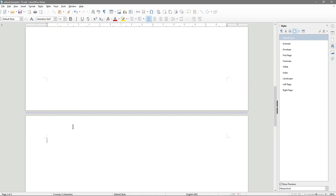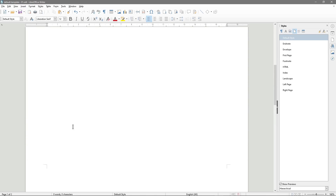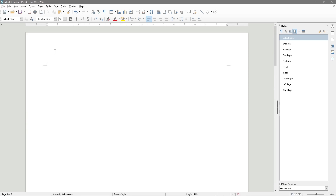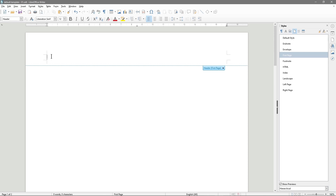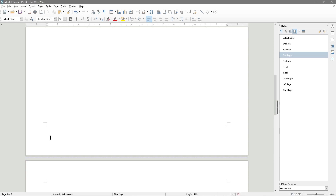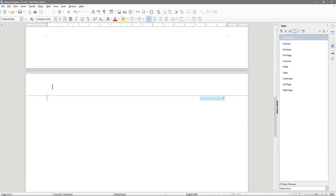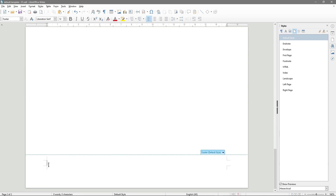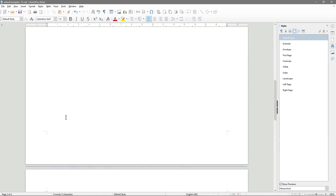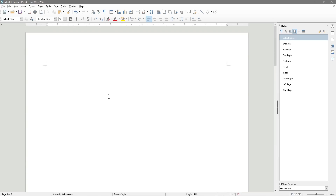Now on the first page, if we double-click in the top section, you'll see there's a First Page Header. Scrolling down, we have a First Page Footer. But if we try the same on the default page, there is no header — we don't want a header there, but we do want a footer. This will become more apparent as we go on.